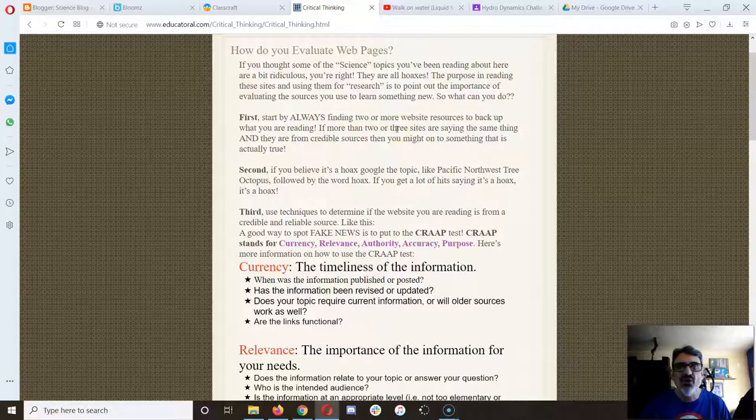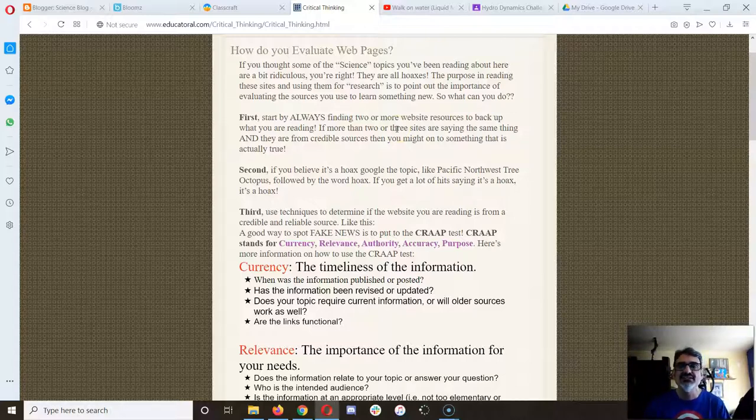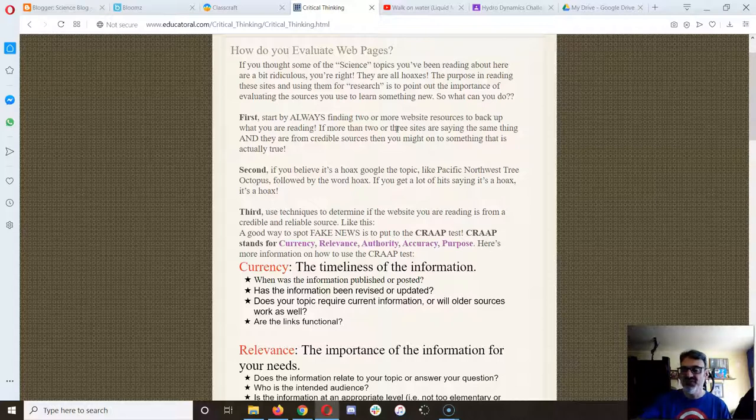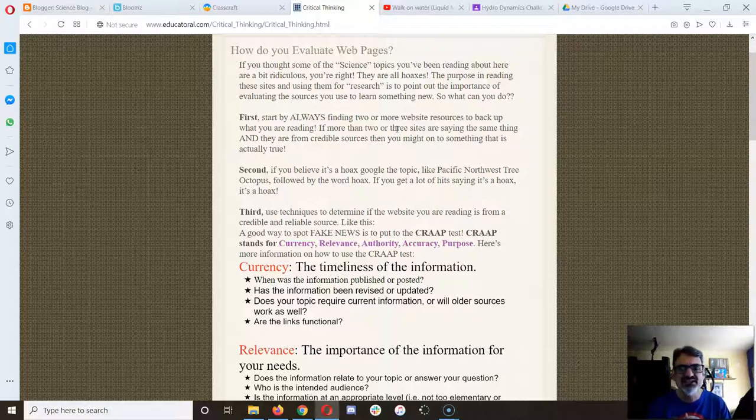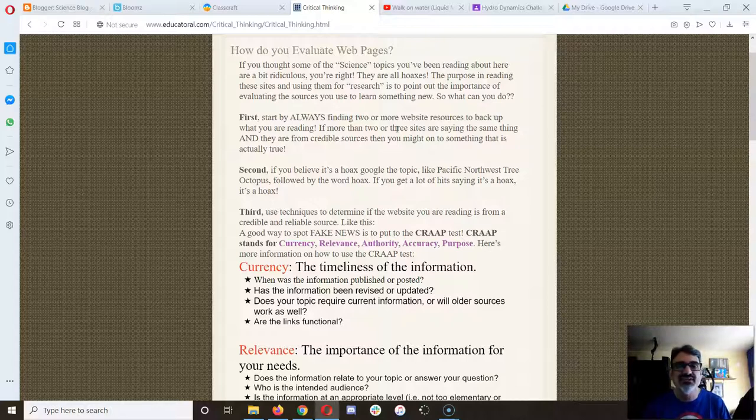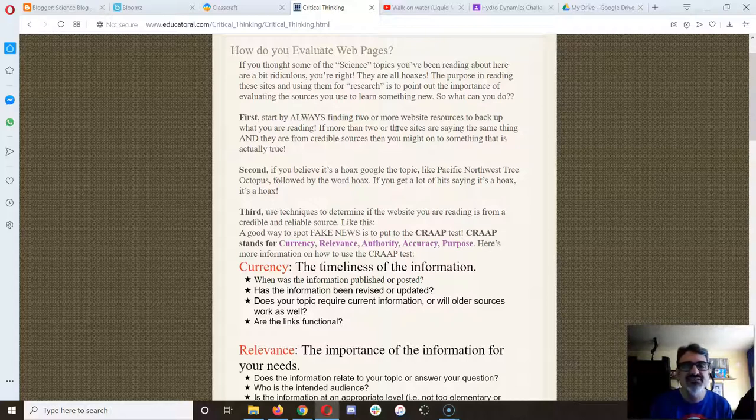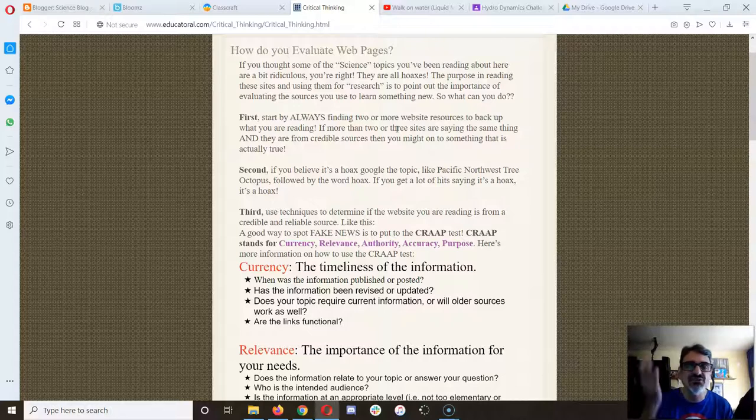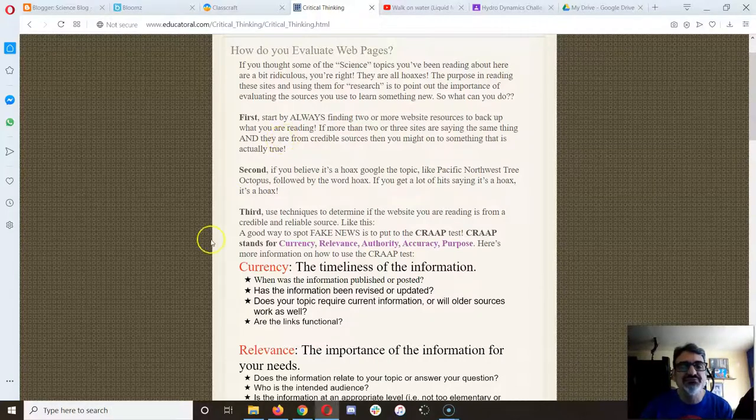Especially now with everything that's going on about coronavirus and COVID-19. If you hear something and you just don't believe it, go to the CDC website or the World Health Organization. They've got the scientists and doctors working right there. They can tell you if it's true or not.